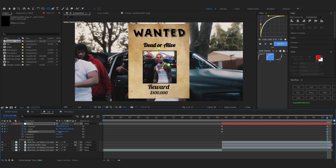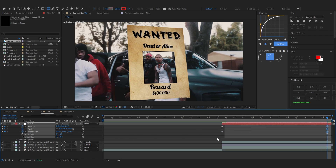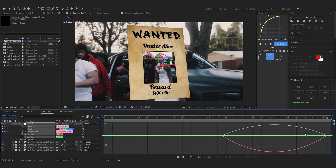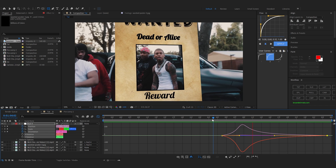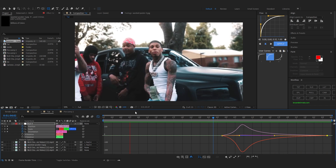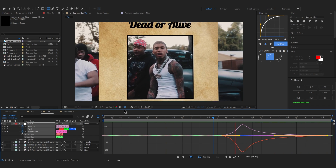Go over to the last keyframe and play with the orientation values. Then select all of your keyframes, hit F9 to ease them, go over to the Graph Editor, select the end handle, and drag it in so we get a nice eased animation like this.